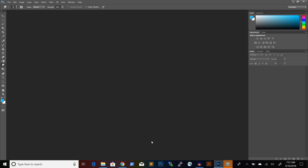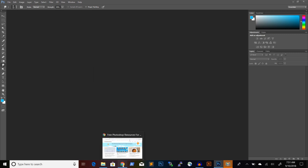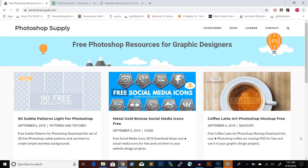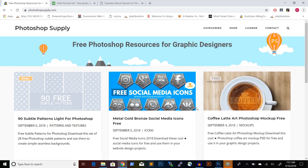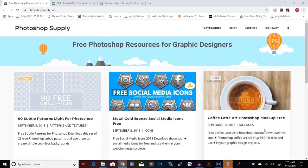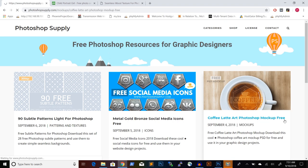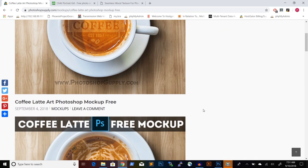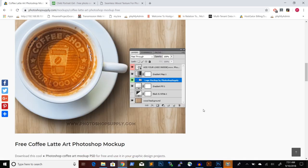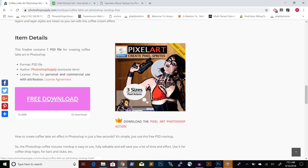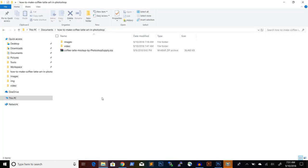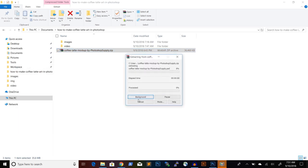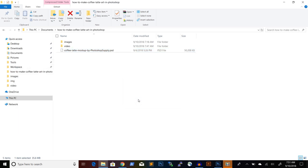First, we will download the Photoshop mockup from photoshopsupply.com. You just go to the photoshopsupply.com website and go to the coffee latte art Photoshop mockup. And you can download this mockup for free. And I will place a link to this mockup in the description below. Just click on the free download link. And I already did that. So you will get a zip file that you have to extract.